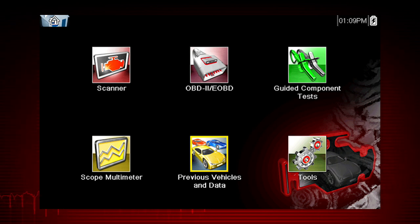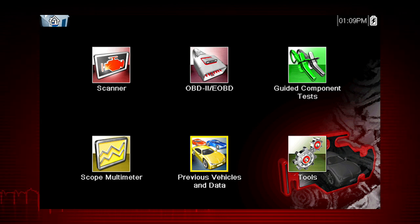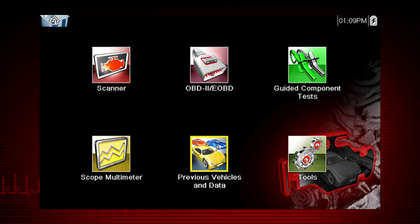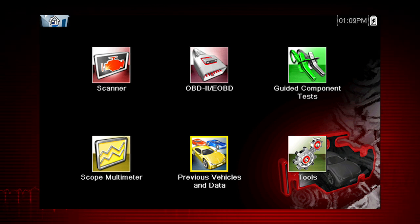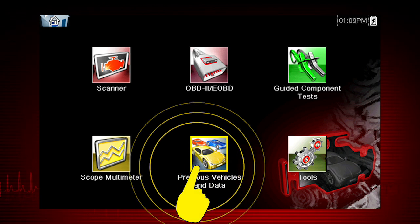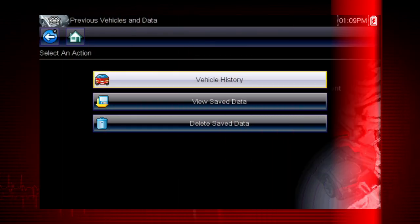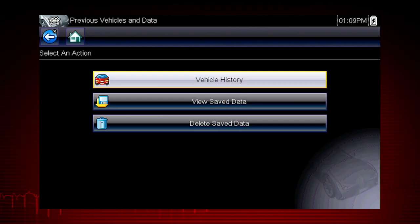The previous vehicles and data functions help you to quickly configure the diagnostic tool to the identity of a previously tested vehicle and to access your saved data files. From the home screen select the previous vehicles and data icon. A menu of options opens.